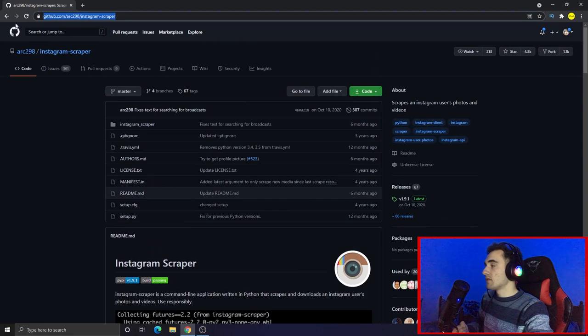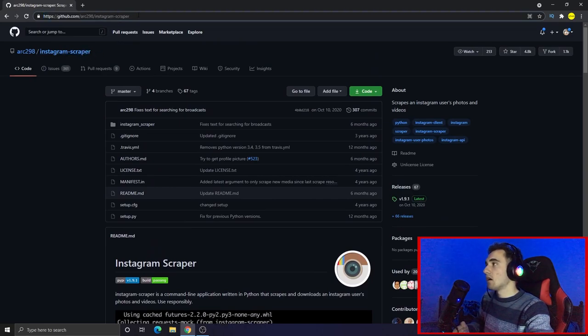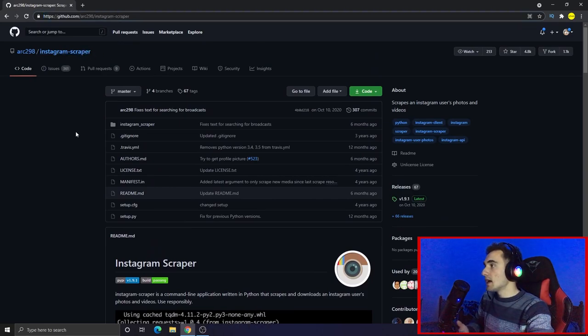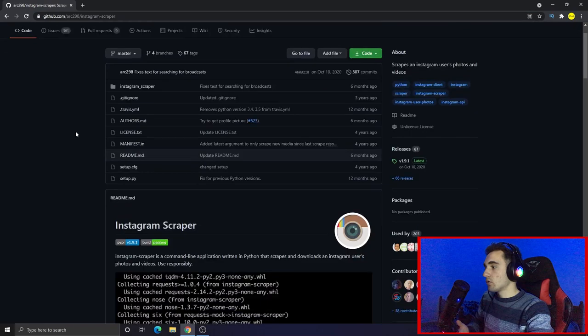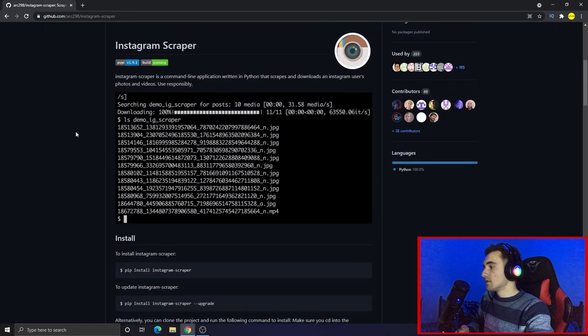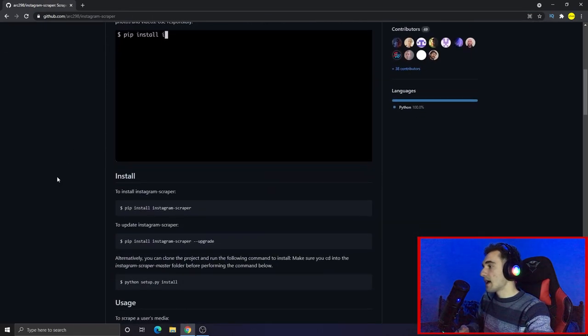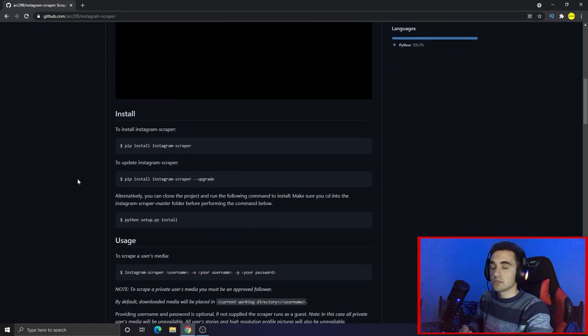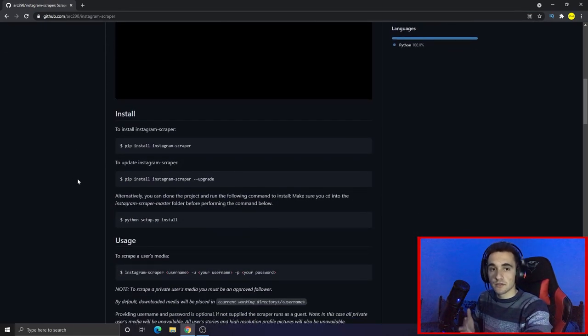The second thing you have to do is go to the tool's link — you can find it in the description. This is the GitHub repository of the tool we are going to use today, called Instagram Scraper. All we have to do is install it from there.